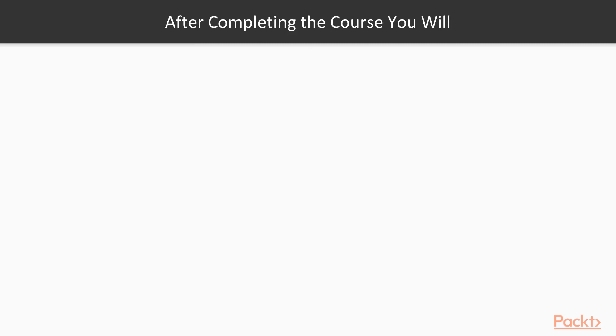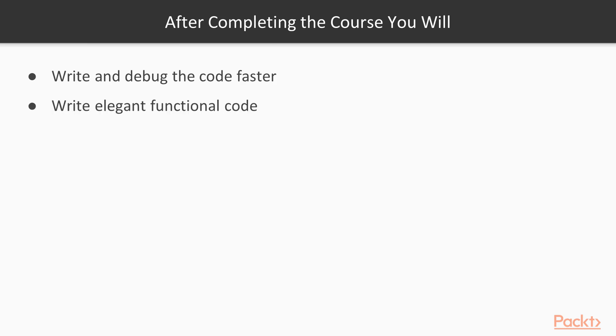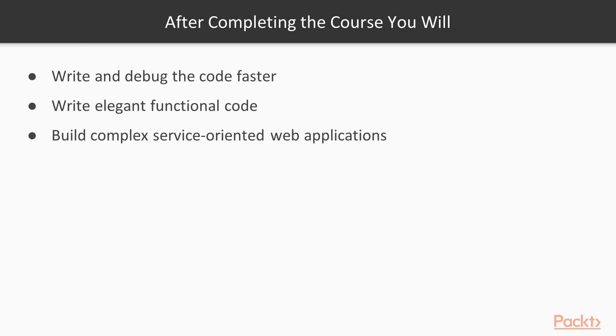After finishing this course, you will have all the required knowledge to write and debug code fast due to deep understanding of the hardest parts of JavaScript. You will be able to write elegant functional code with no side effects. And of course, you will be able to organize and build from scratch complex, service-oriented web applications and even microservices.